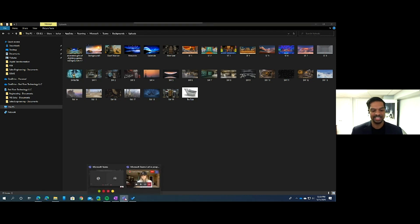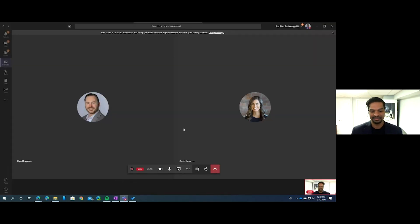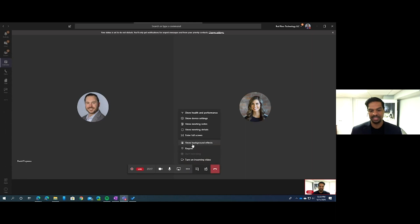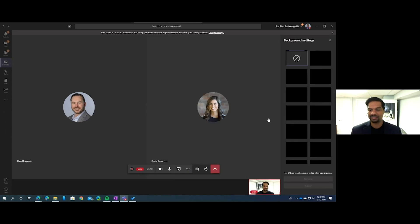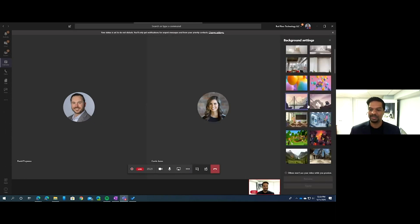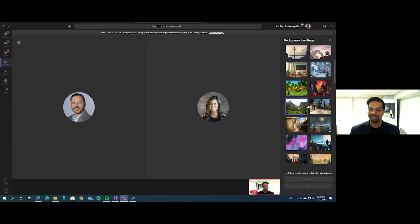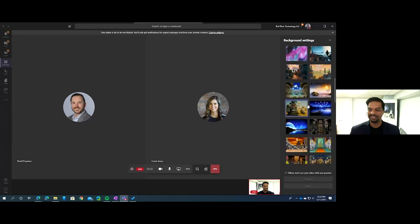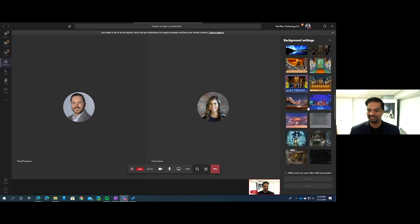So going back to Teams now, click on Show Background Effects, and you can scroll down — it will alphabetically sort the new backgrounds that you've added.